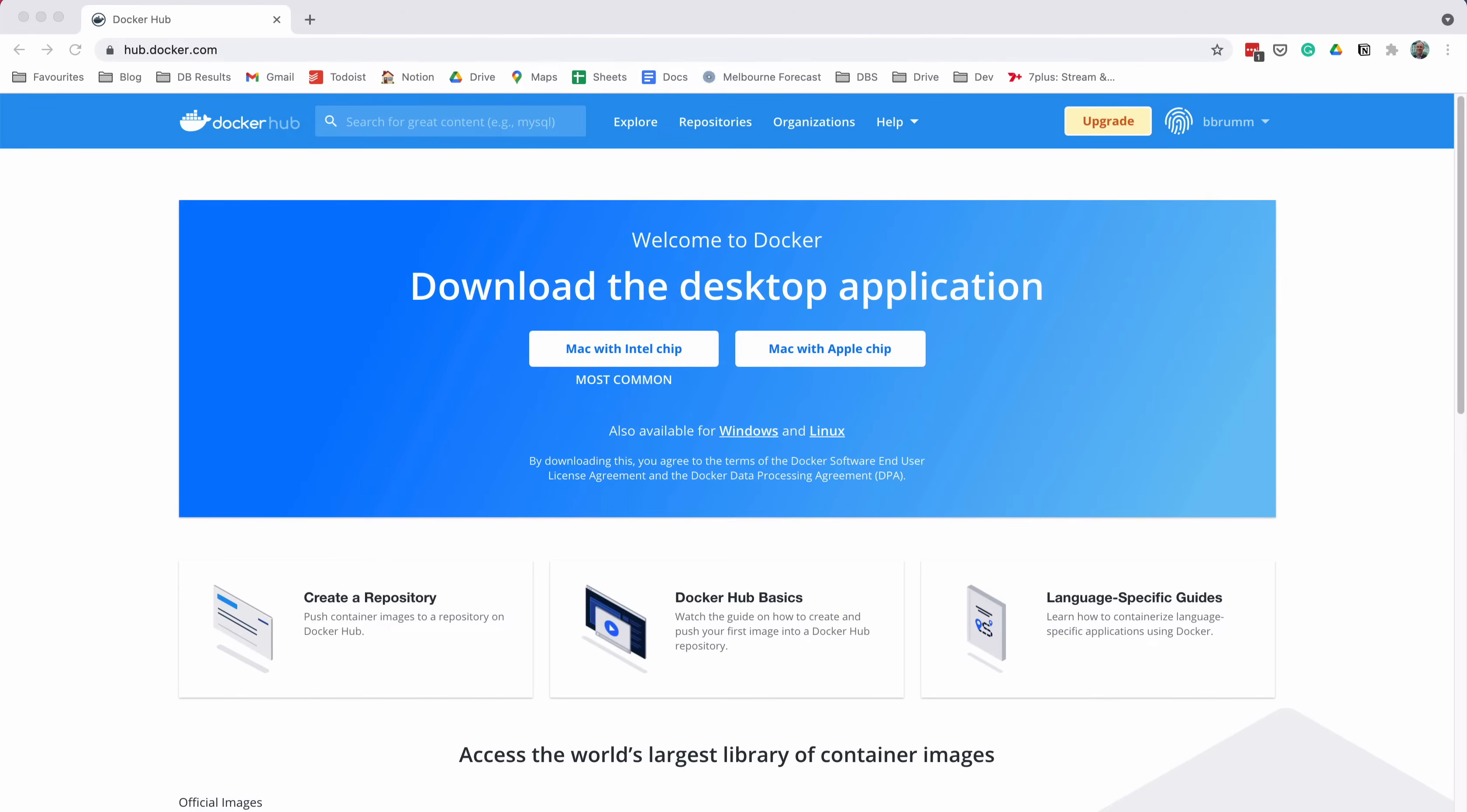Now we've logged into Docker Hub, it's time to find the image for the PostgreSQL database. We're going to get the URL for the image, and then use this URL as part of a command we'll run on the command line.